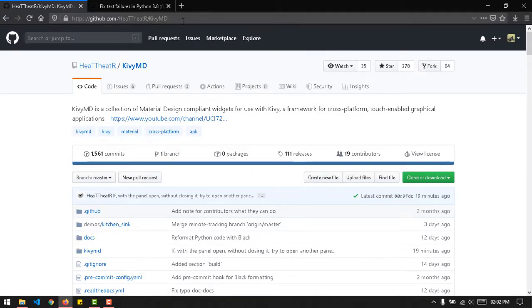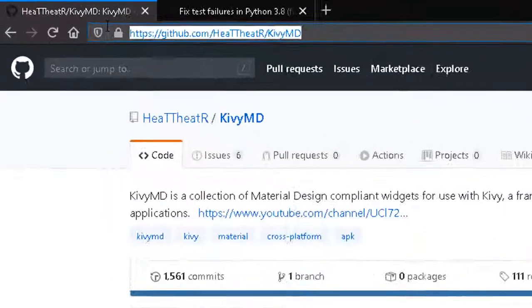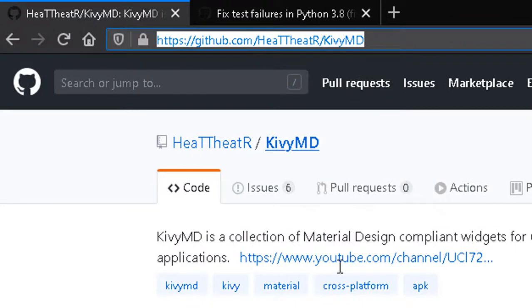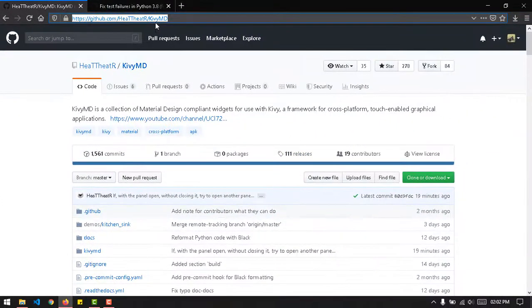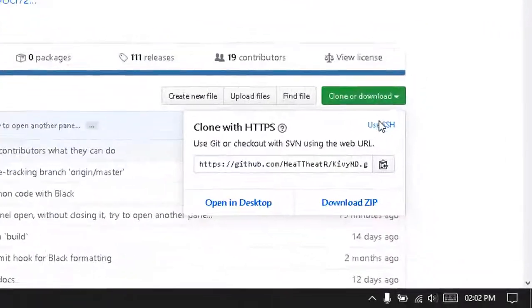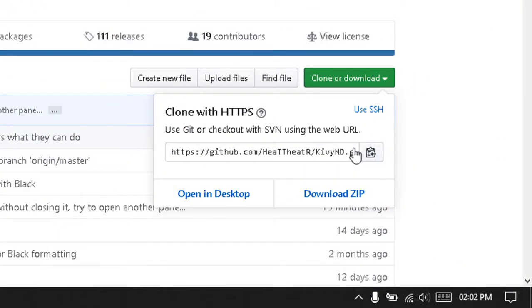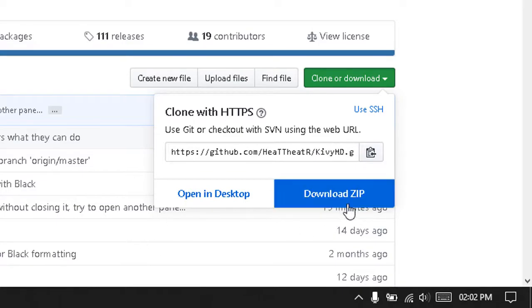So that's all about KivyMD, that's the intro. Now how you can get it is by going to this link on GitHub. I'll be pasting that in the description as well. So if you have Git installed,